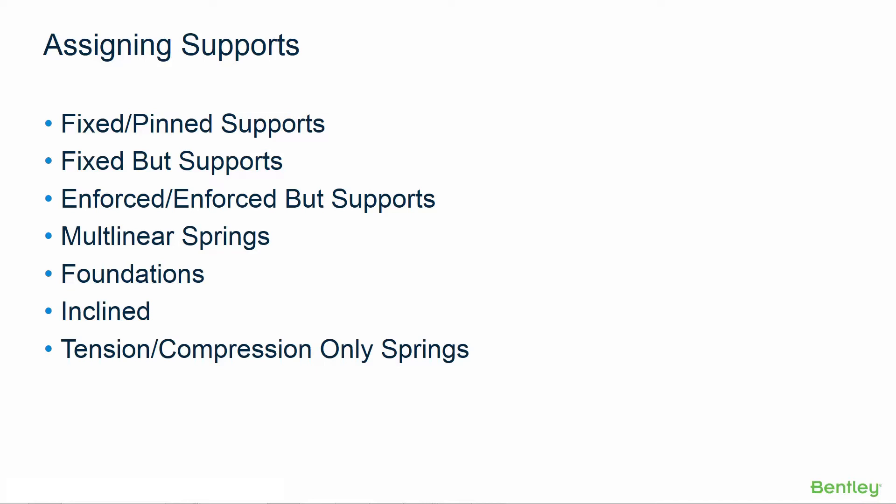If those idealized supports don't quite fit your situation, we also have several other different types of supports where you can customize the fixity about each degree of freedom or specify it more as a spring value instead of an idealized support.